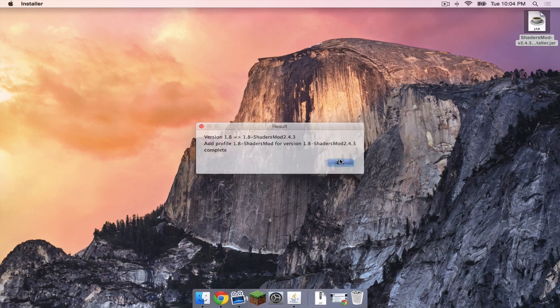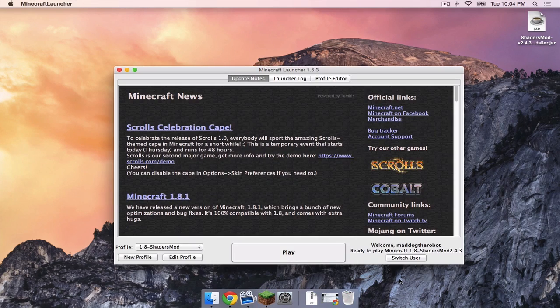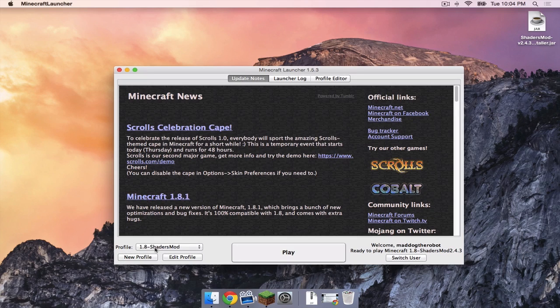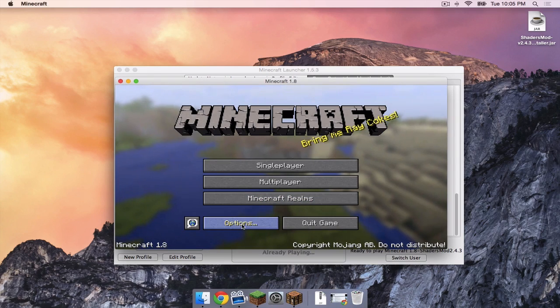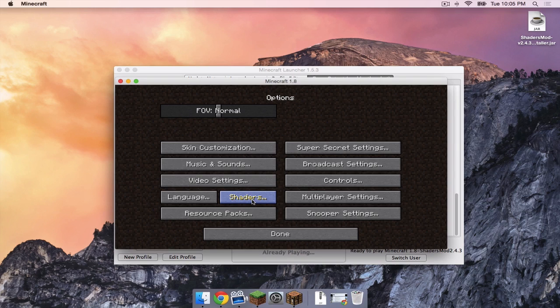Then click ok. Open up your Minecraft launcher once again. A new profile should be created called 1.8 dash shaders mod. Make sure that profile is selected. Then press play. We head to the options menu. We can see that a shaders option is available. This means that shaders was installed correctly.